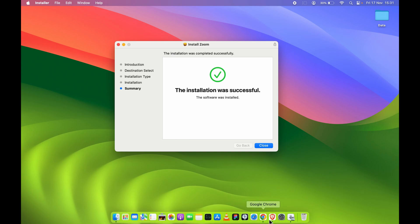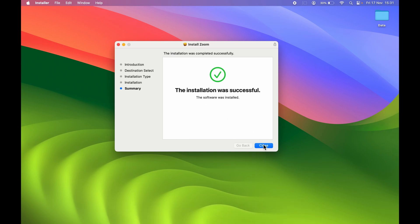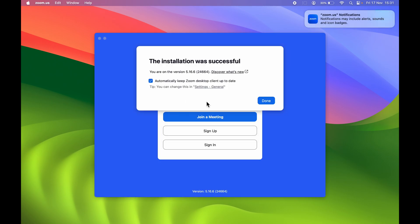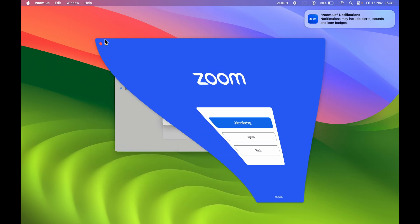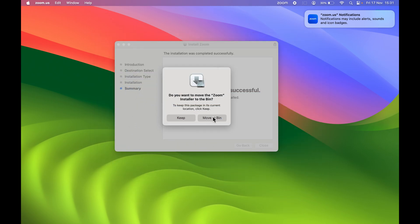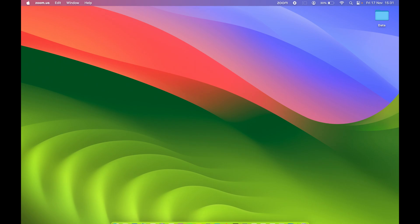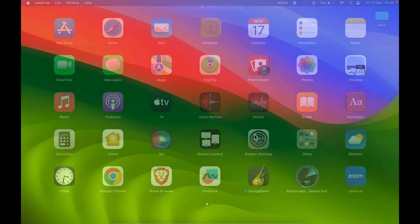Let me close this. Again a pop-up window will appear asking if you want to move the Zoom application or if you want to keep it. If you want to move it to bin, you can select that. If you want to keep the installation file, you can select Keep option. I'm going to keep it for now.